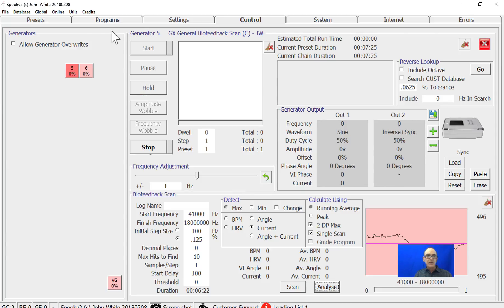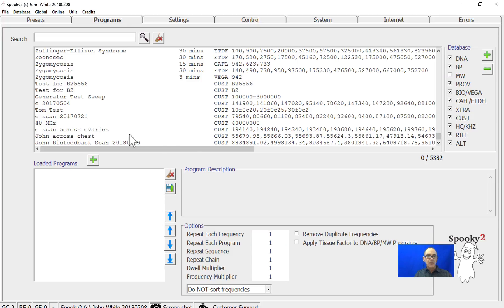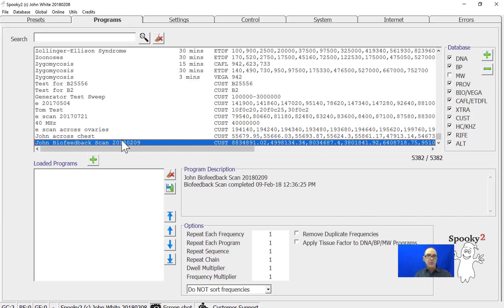If we go in the programs, you'll see in the bottom your scan has already been entered.